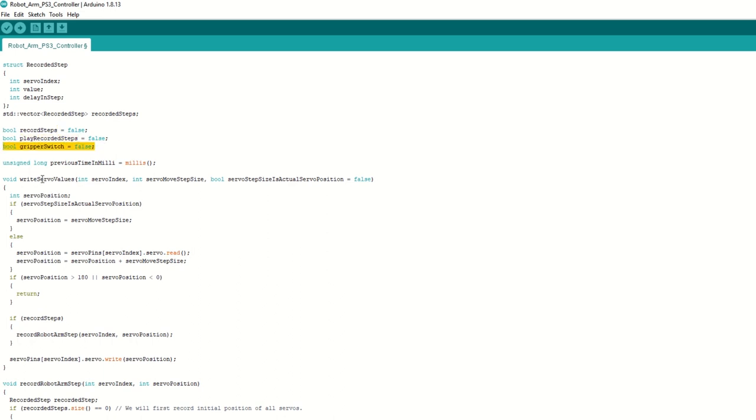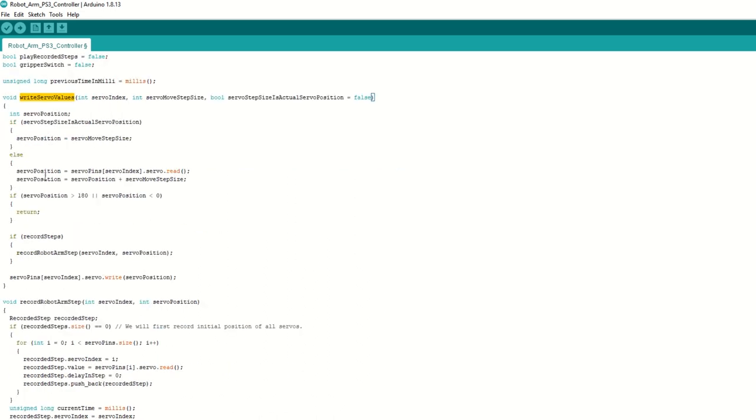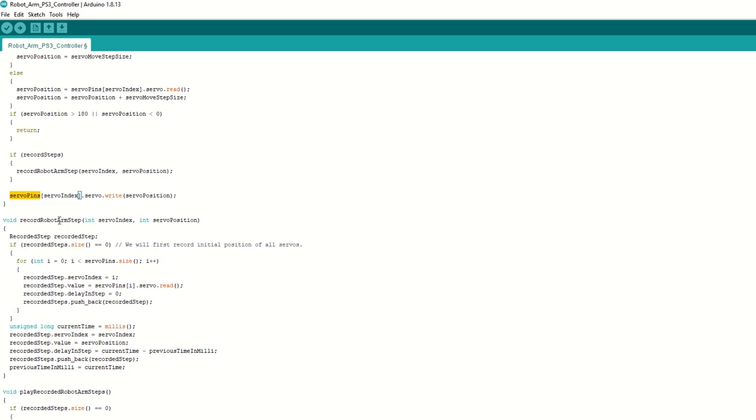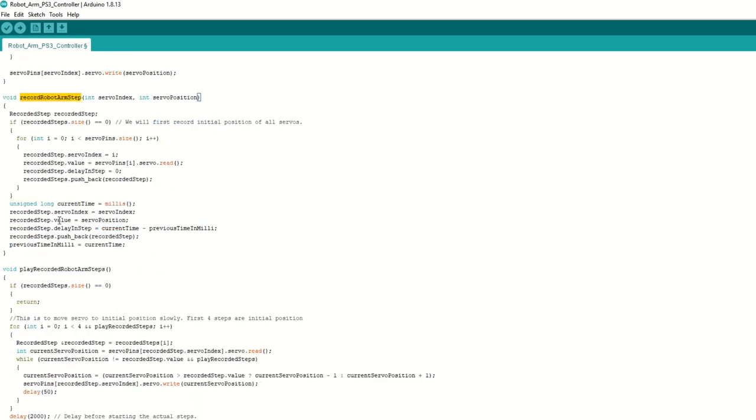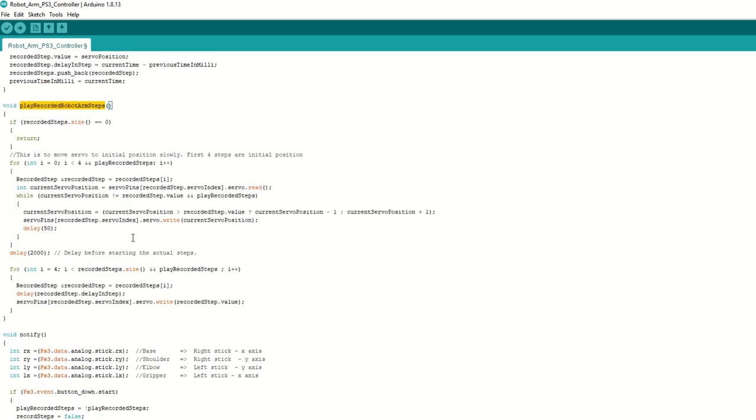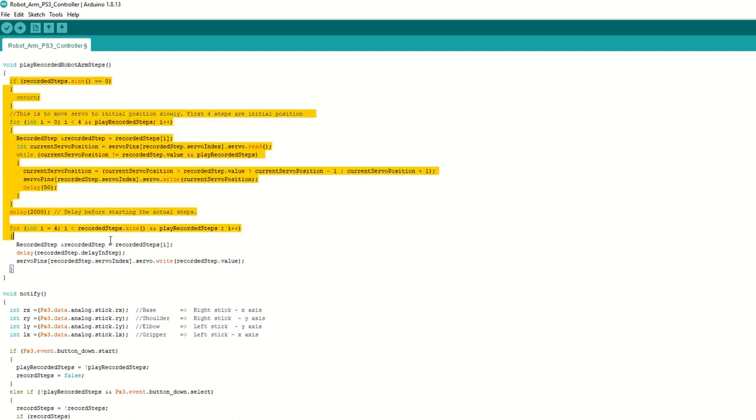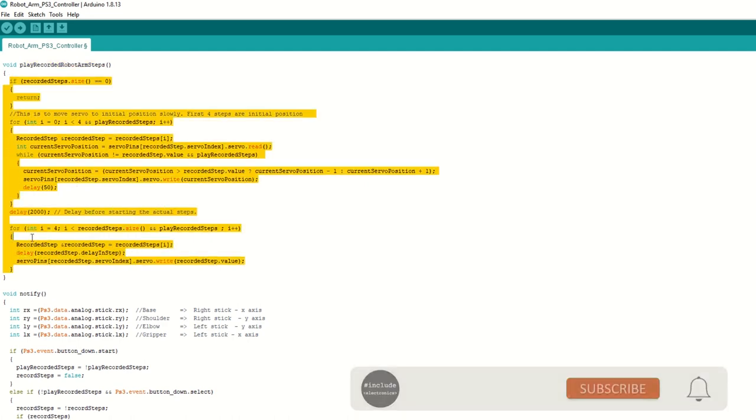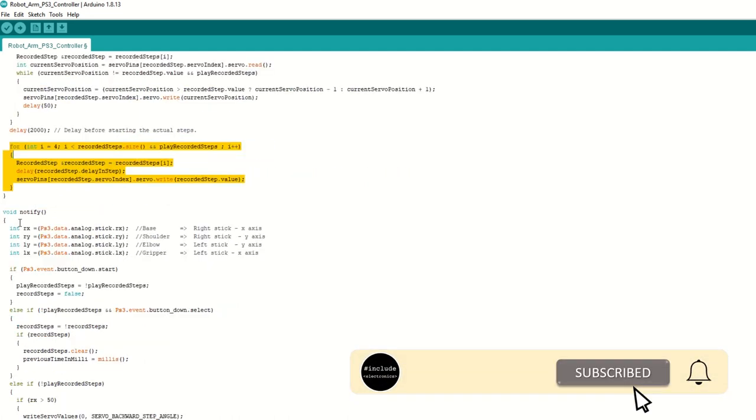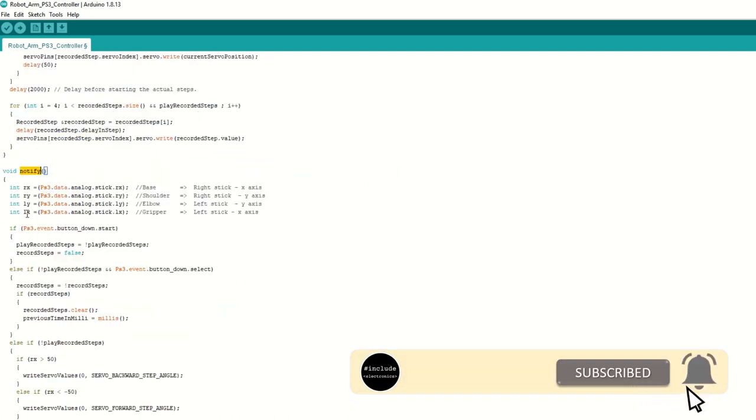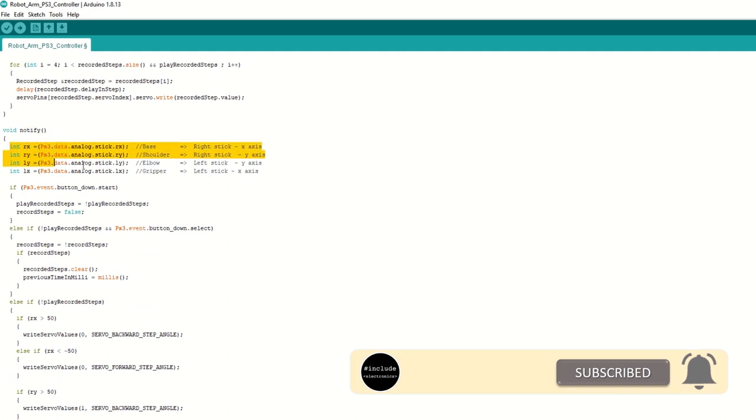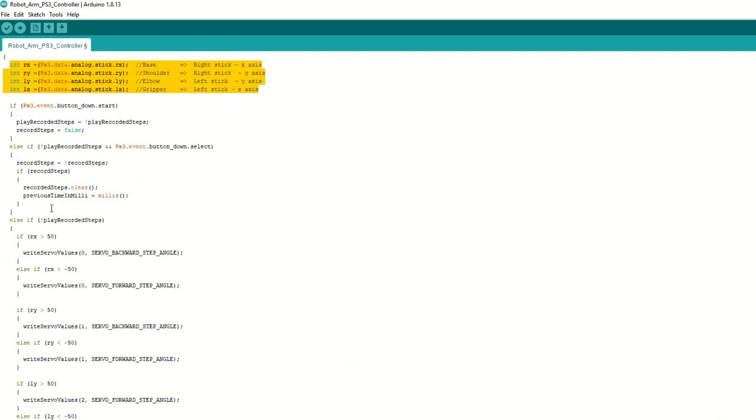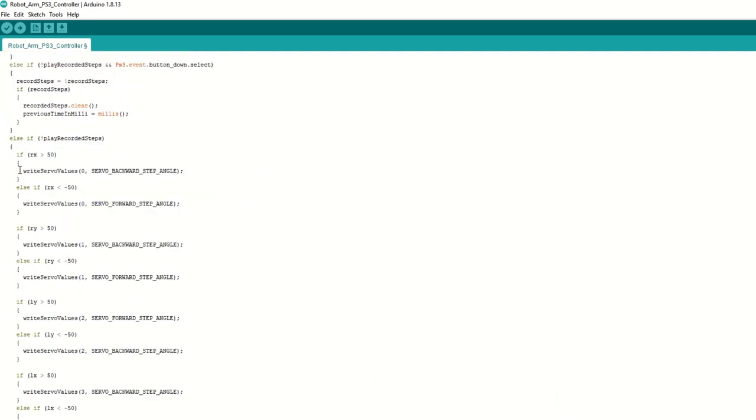We have write servo values function which will adjust the servo angle, record the step and also write it to servo. We have record robo arm step function which will record the steps. We have created play recorded robo arm step function which will iterate through each recorded step and move the servo accordingly. We have created notify callback function which will be called whenever we receive data from PS3 controller.